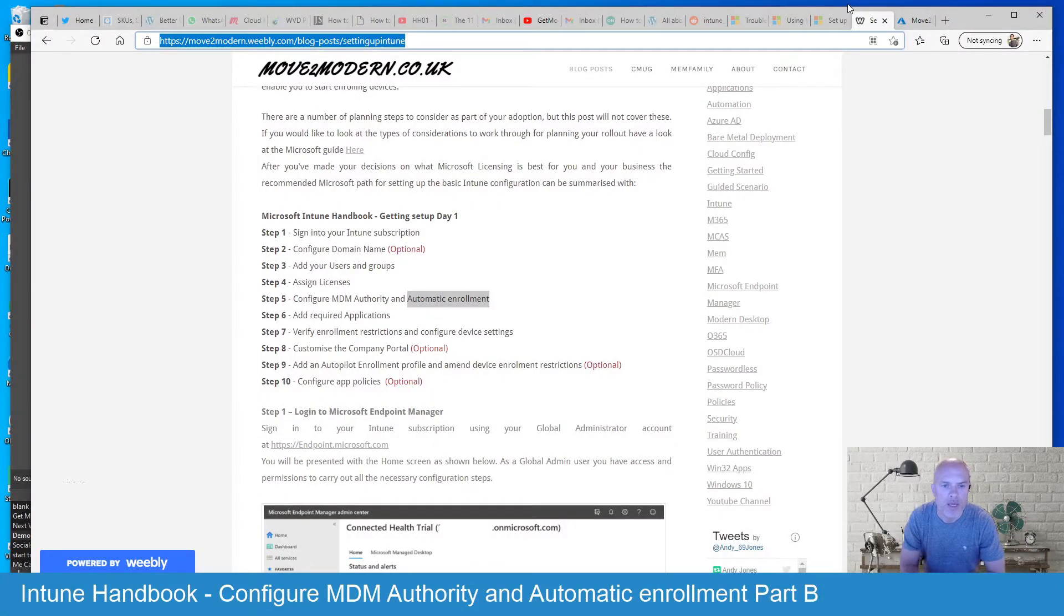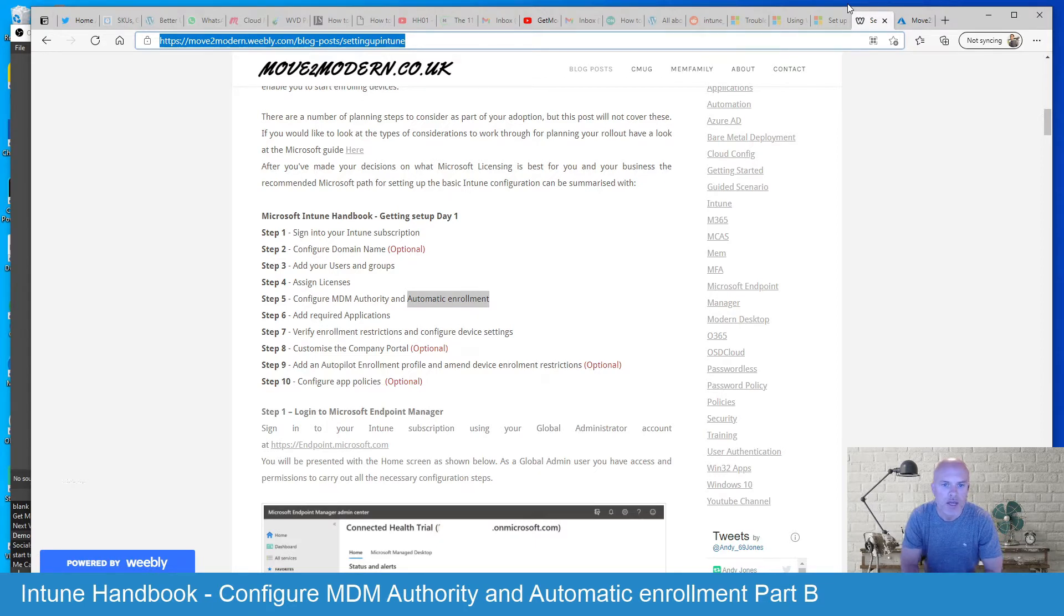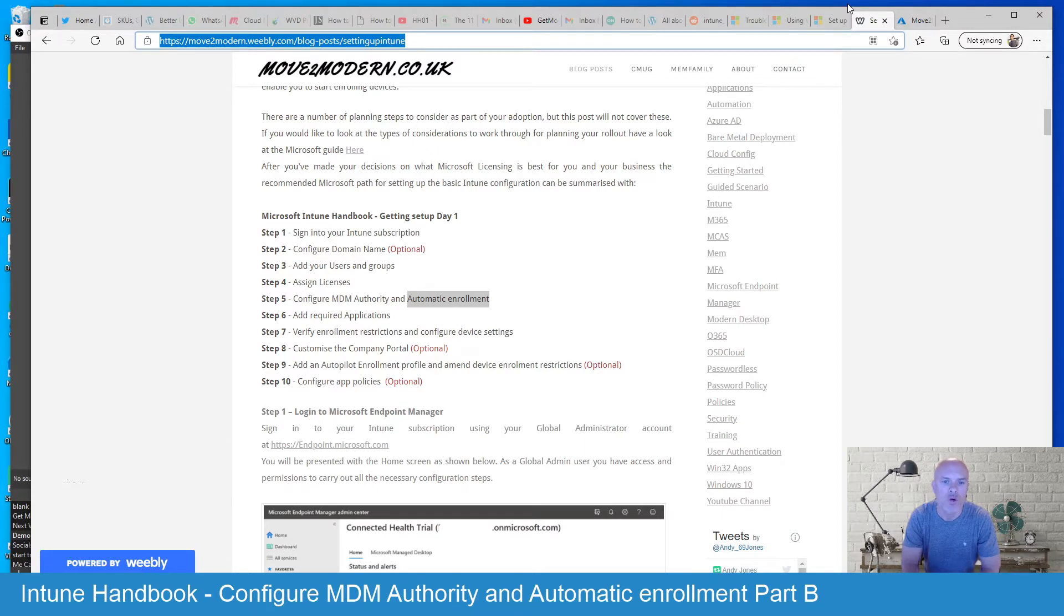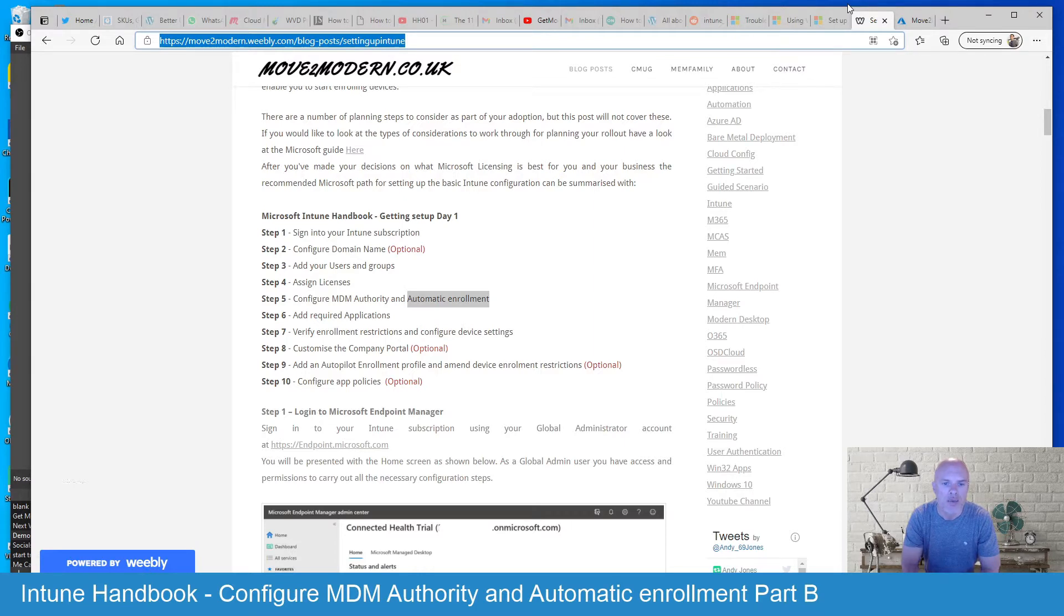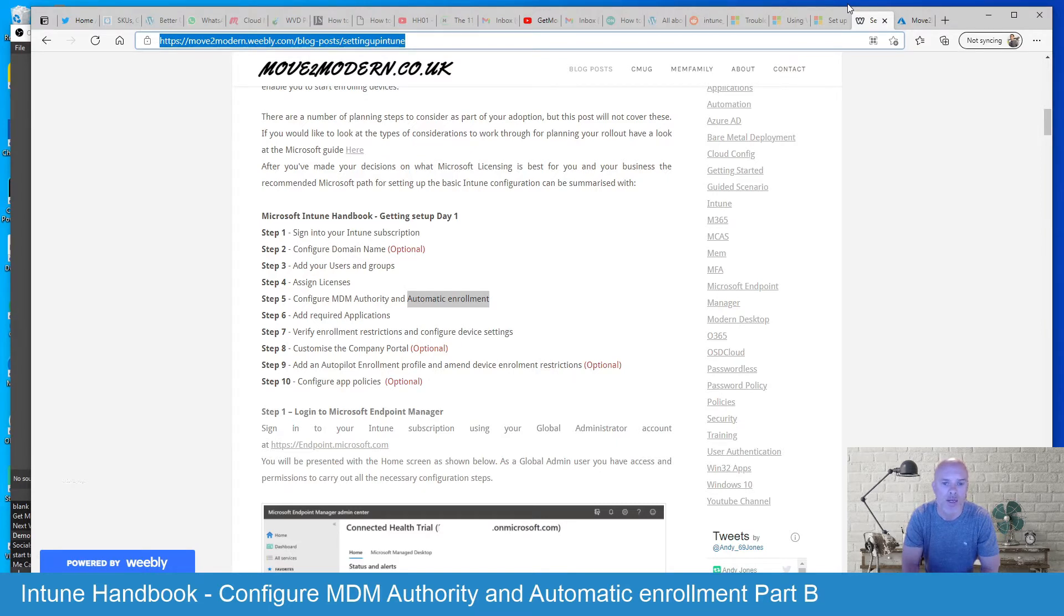Automatic Enrollment is part of our Step 5 in our Intune video series and it's quite an important step when you're first setting up. It allows your end users to enroll their own devices, be it BYOD or corporate owned devices. But before that happens you will need to assign those users with an Intune and Azure AD Premium license.